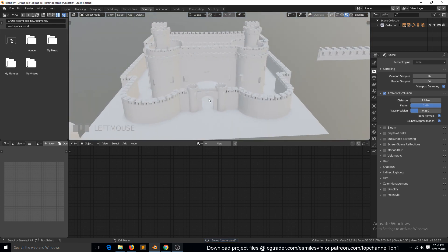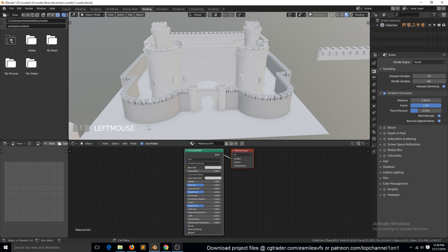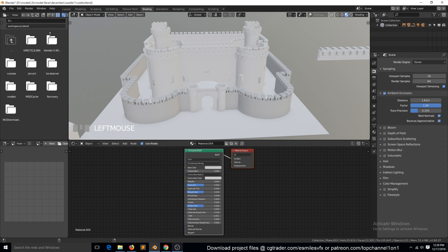So what I'm going to do for the materials, I'm not going to UV the castle because that would be a lot of work. I think it's more efficient to use object mapping instead of UV mapping for this kind of work.